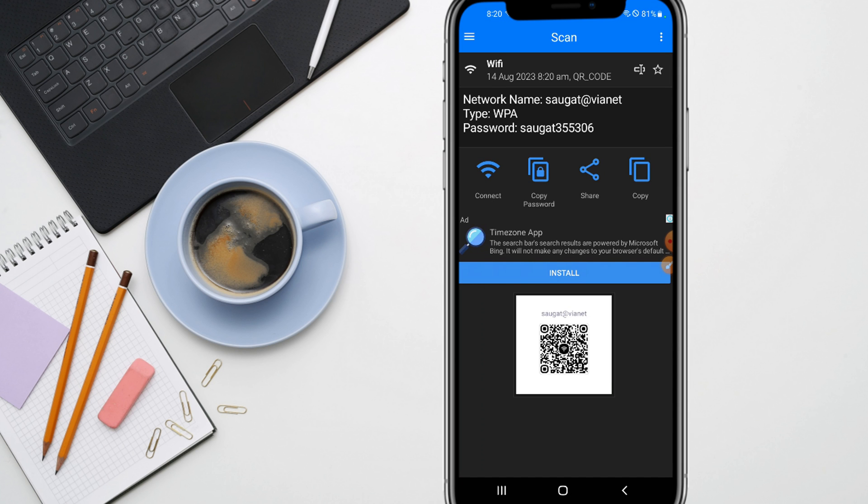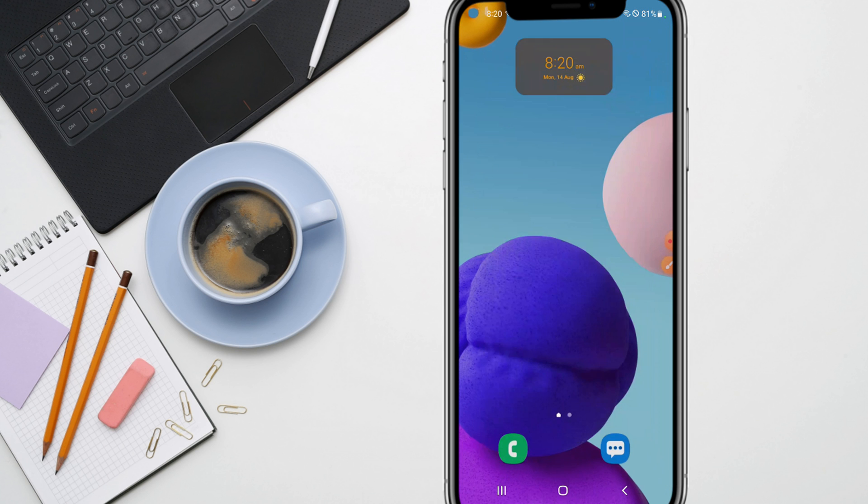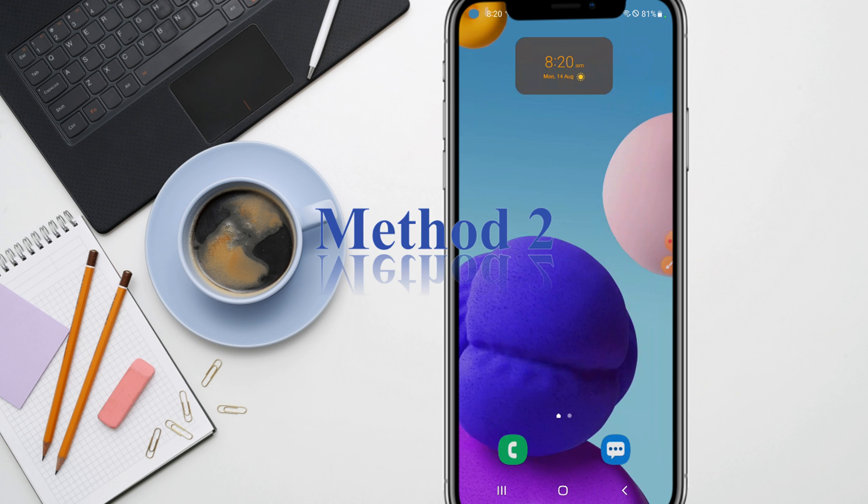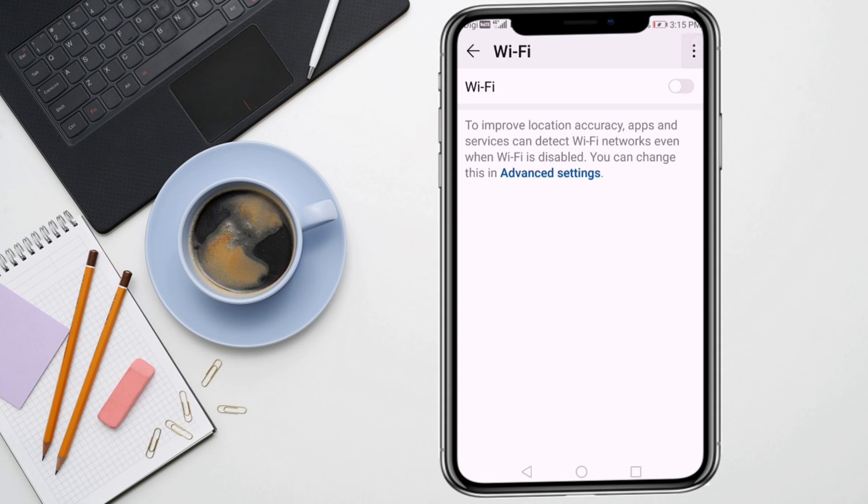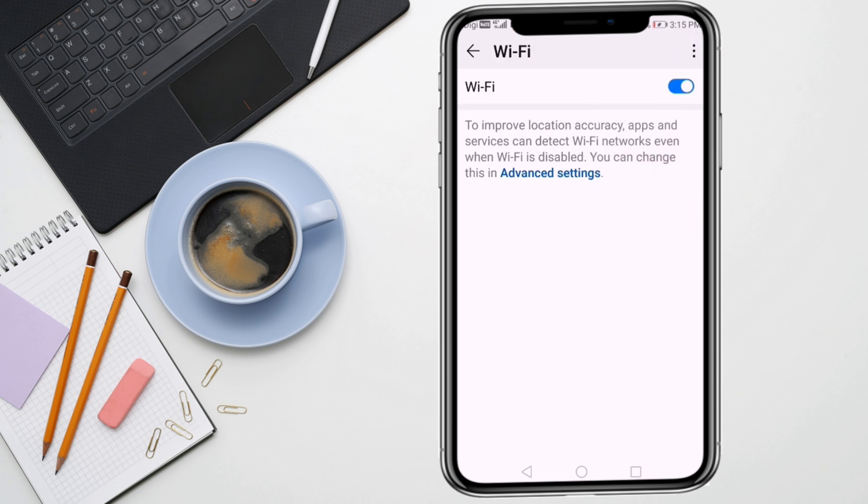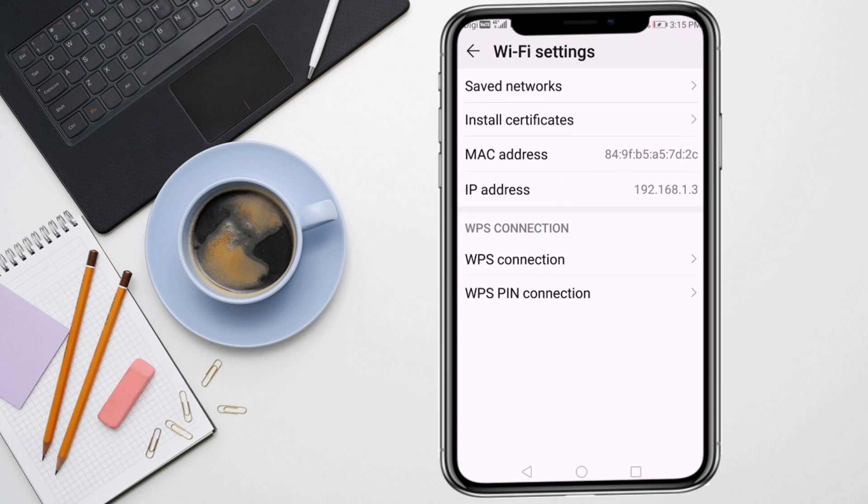I am going to show you the next method. Here you need to go to the Wi-Fi settings and click on WPS connection.